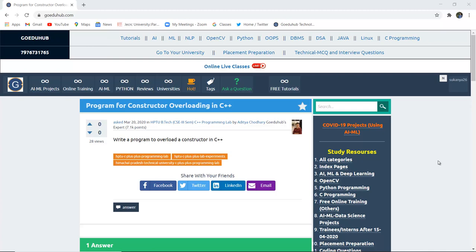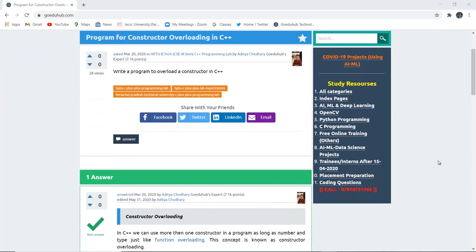How to write a program for Constructor Overloading in C++. Hello everyone, I am Sukanya from Go Eduhub Technologies, and in this video we are going to discuss about a program for Constructor Overloading in C++.